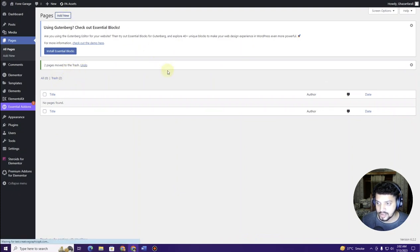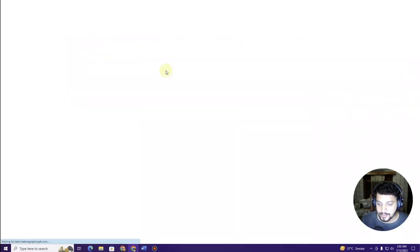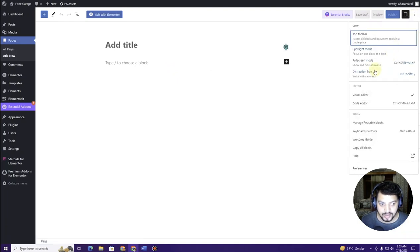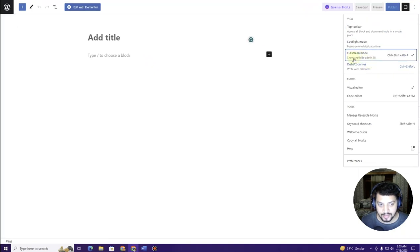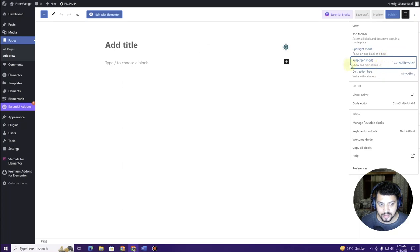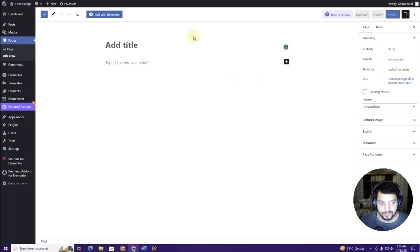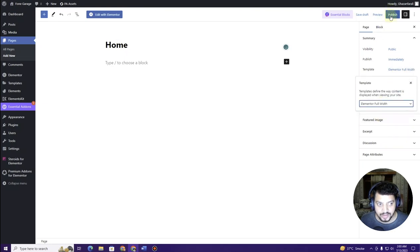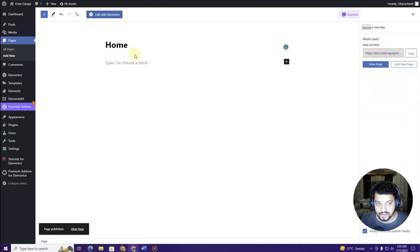Click Add New to create our first page. Click the three-dot menu and turn off full screen mode. Add the title 'Home' for the page. This is important: make sure you choose Elementor Full Width as the template, then click Publish. Our homepage is now published.